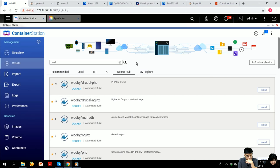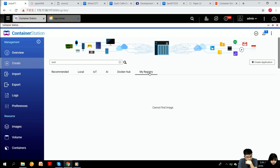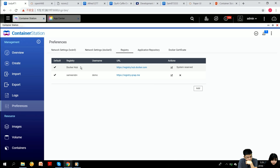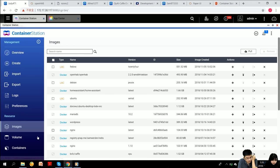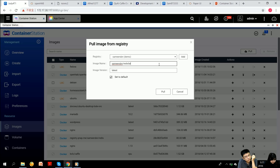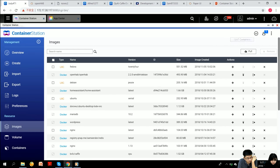If you have your own registries, you can connect them to the NAS. Under the registry section, there's a built-in Docker Hub and you can add your own private registry. From the Images page, you can click Pull and select your own registry to pull an image directly from it.